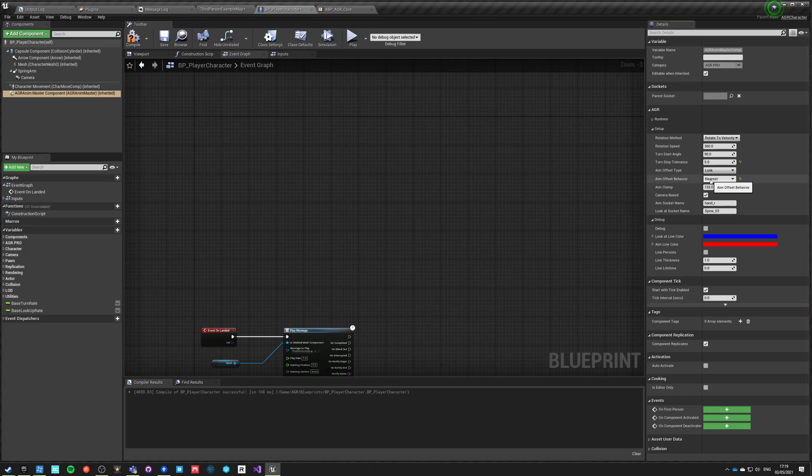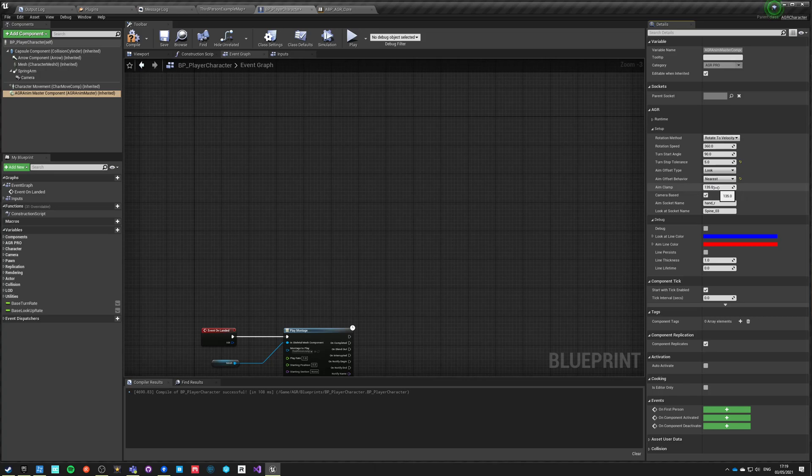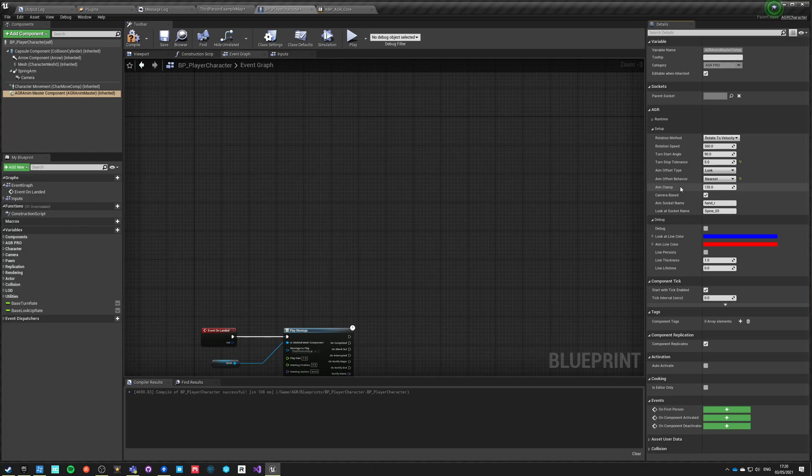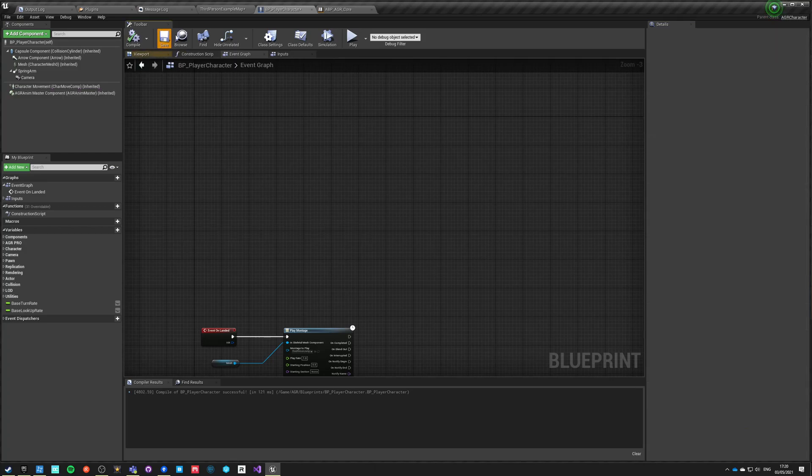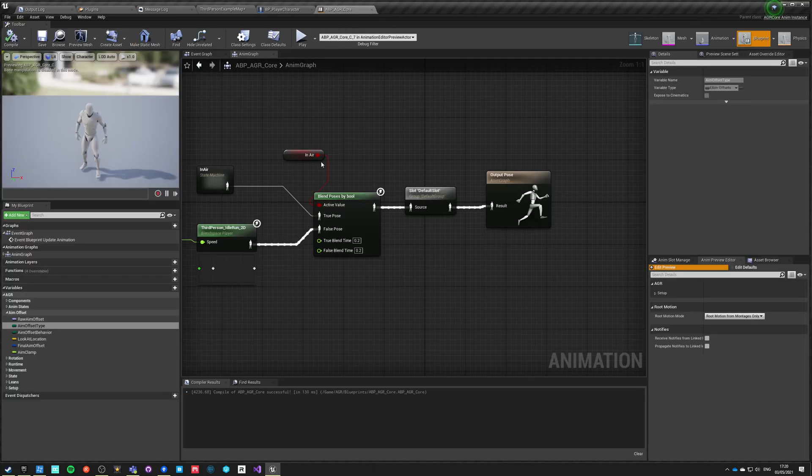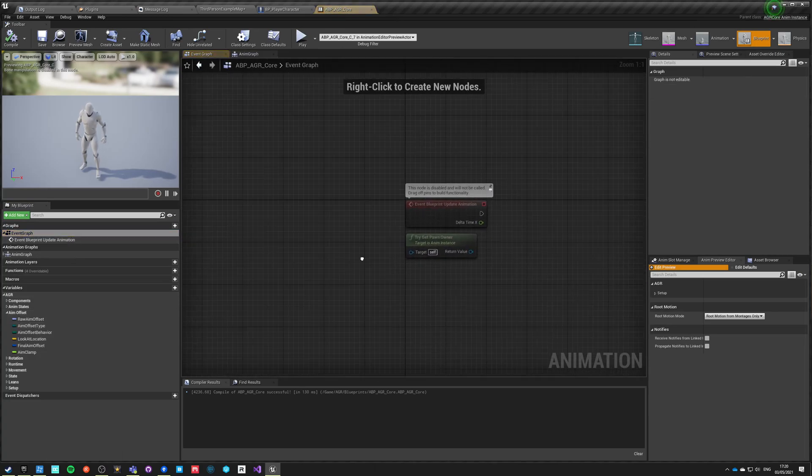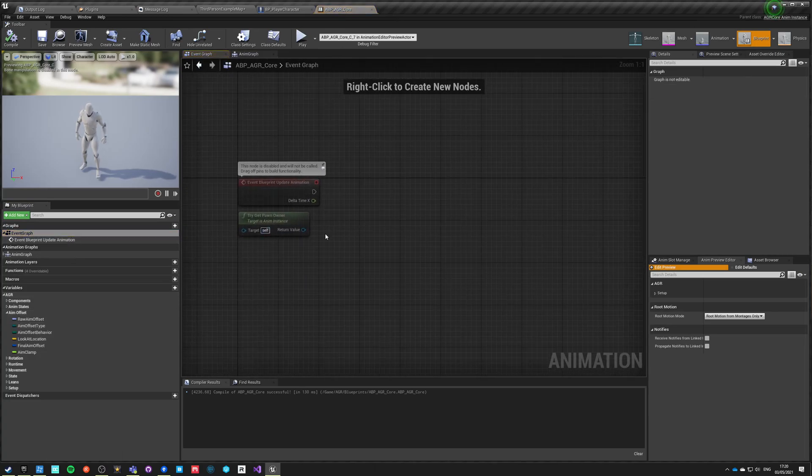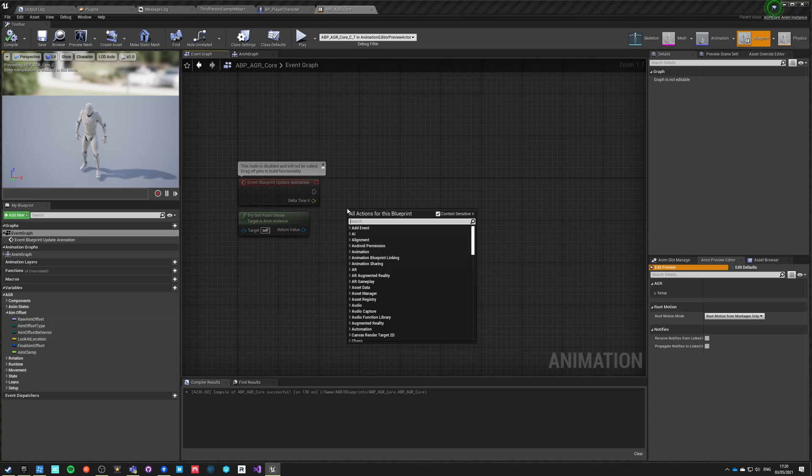How it works is that the aim offset value that is being calculated is being clamped to certain value that you specify here, and this is an absolute value. So 135 means that it's minus 135 to 135. And the easiest way to show it in action will be: go here, go into event graph, and we can just get this value which is aim offset.